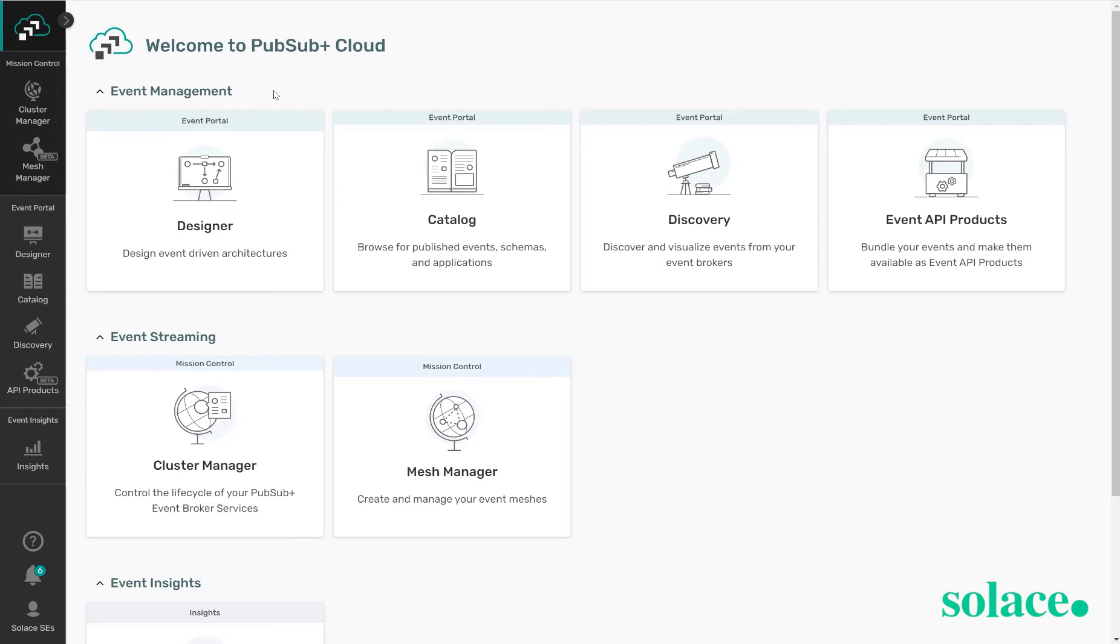And event API products. This allows you to bundle specific events together and make them available to internal and external consumers in a form similar to swagger or open API.